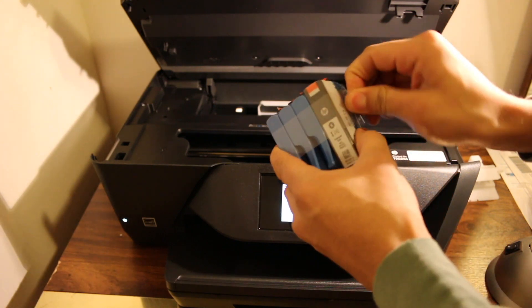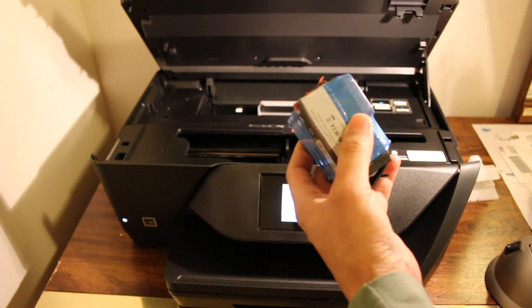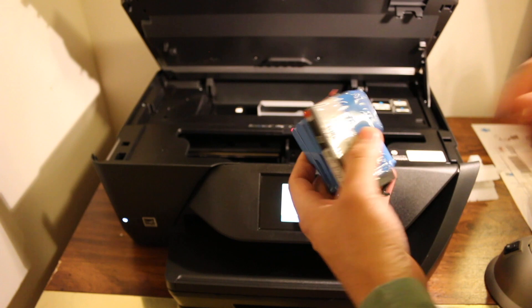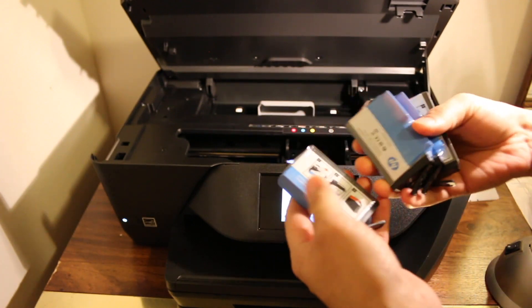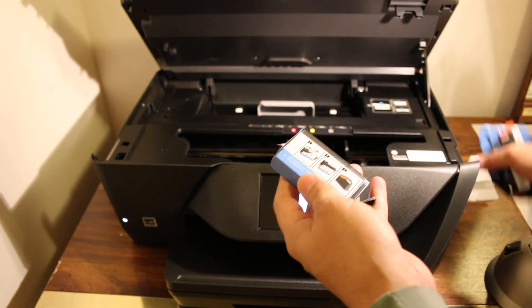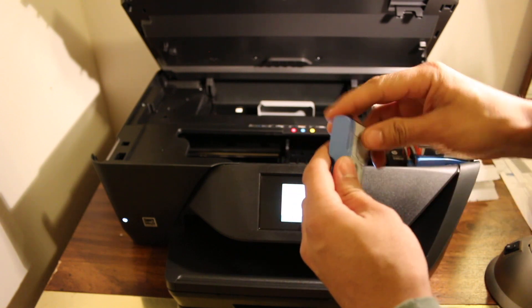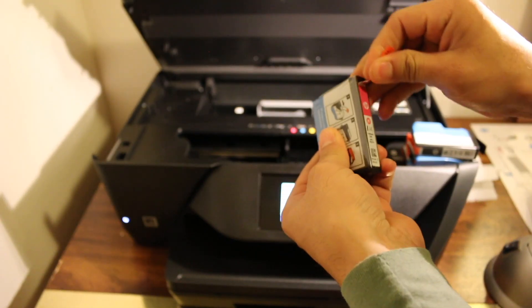You will see there are four ink cartridges - one is black and three are smaller of other colors. Now you have to take the seal out of this as well.